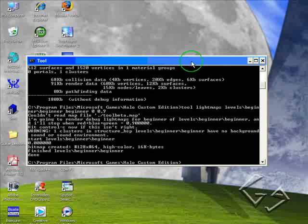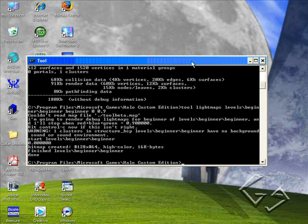Now I'm going to type in: tool build cache file levels.